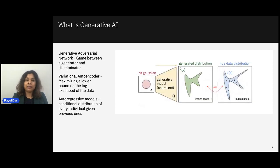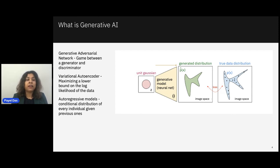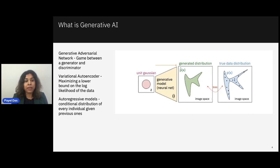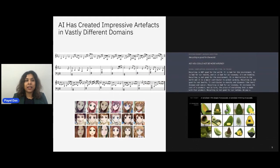There is more than one way to architect a generative AI model. Recent powerful generative AI architectures mostly rely on deep neural networks. Some popular choices include: generative adversarial networks (GANs), which formulate content generation as a game between a generative neural net and a discriminator; variational autoencoders (VAEs), which maximize a lower bound on the log likelihood of the data; and autoregressive models, which learn the conditional distribution of every token given the previous ones, and during inference use that distribution to generate the next token.